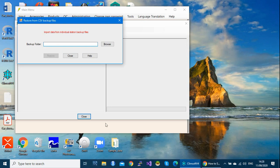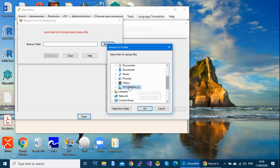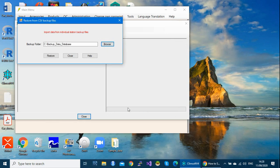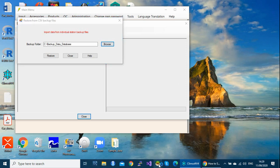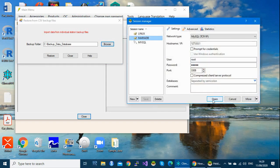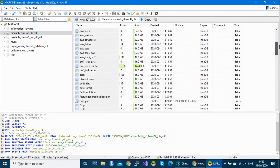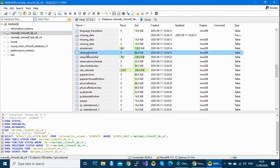Click on Browse to select your folder containing the data. As the label says, 'import data from individual station backup files'. Browse to select the folder containing your data — as you remember, my data is in this folder. Open it. Before we do the restore, let's check the database client again: under 'observation_final', as you can see, this table is empty.